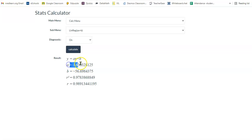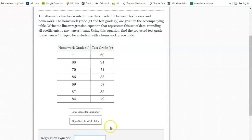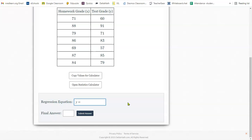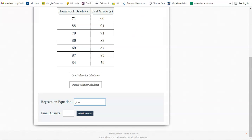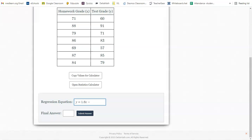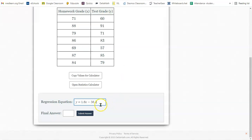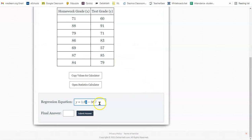Let's round to the nearest tenth. So 1.6 is a, and negative 56.7 is b. So 1.6 is a, negative 56.7 is b. So we'll type that down here. Y equals 1.6x minus 56.7. So I can predict a test grade if given a homework grade. So let's see what it says here. Find the projected test grade to the nearest integer for a student with a homework grade of 66.